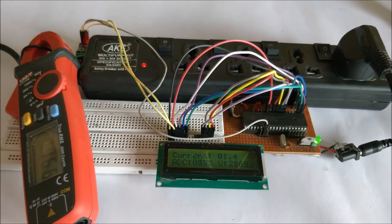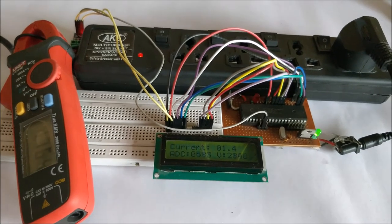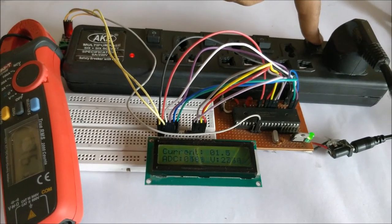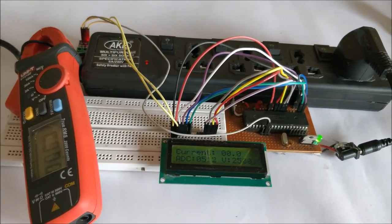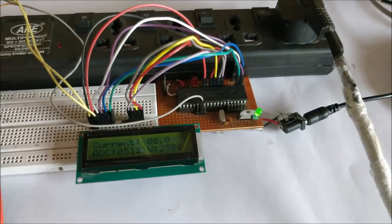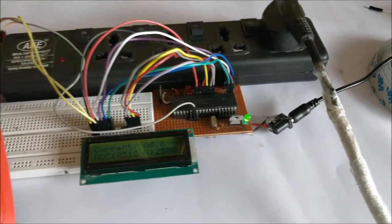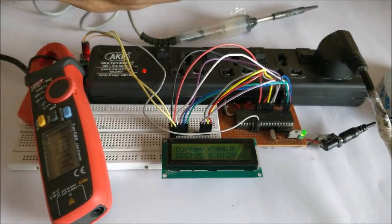So that is it, guys. This is how the project works. As soon as I turn it off, you can see that it's going back to zero again. So that's it, guys. Thank you.